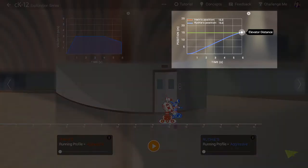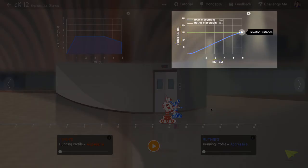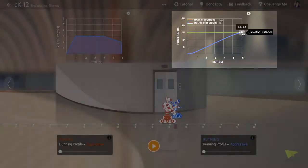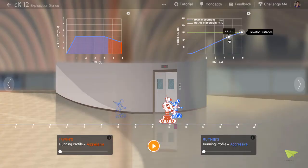The graph at top right shows the position of each robot as a function of time. If you grab the handle there and scrub it backwards, you can see a ghost representing the position of the robot at each point in time.